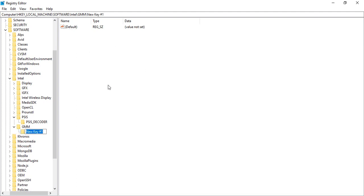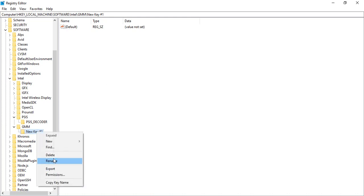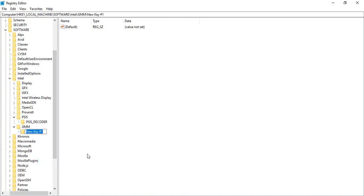In the GMM folder, I need to add a new key, so right-click, click on New Key. This new key's name is going to be DedicatedSegmentSize. Click on Rename and type DedicatedSegmentSize.